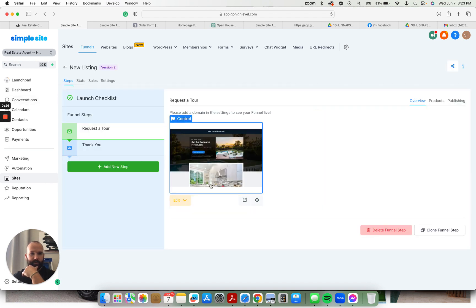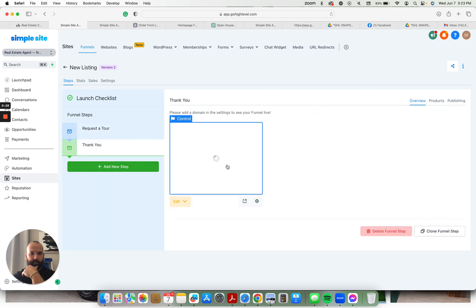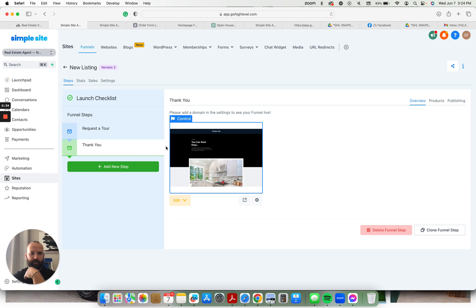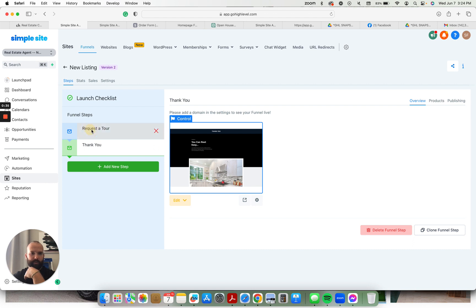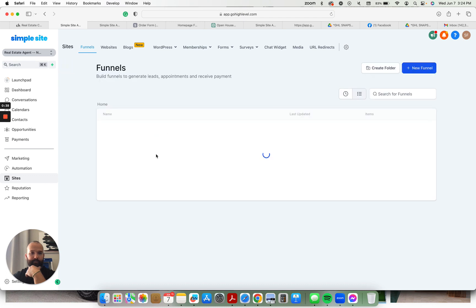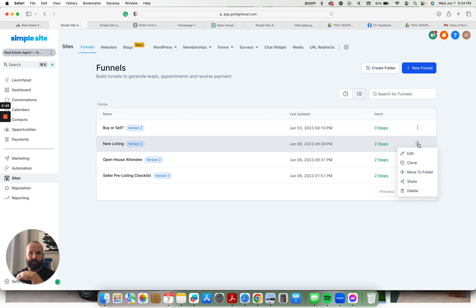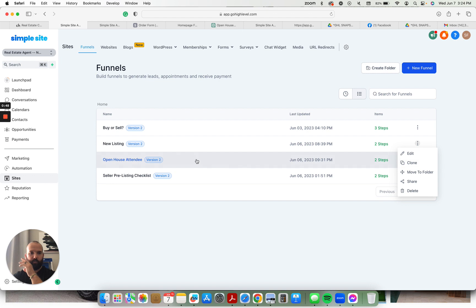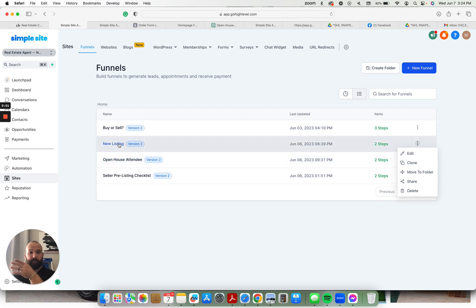People can request a tour, and there's a thank you confirmation page. Everything's updated with custom values. So your headshot would go right there, give some information about the house. This one, what I would do is if you have multiple listings that you want to bring leads in for, just clone it and very quickly create a new funnel for each listing, and then just change the name to the address.